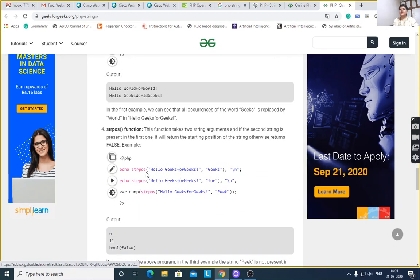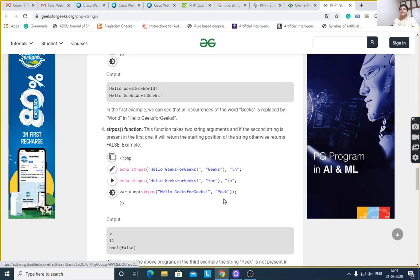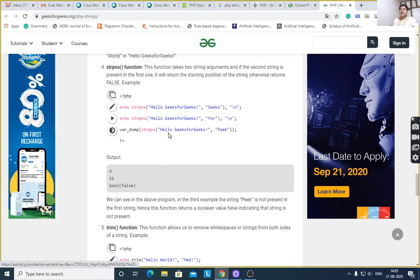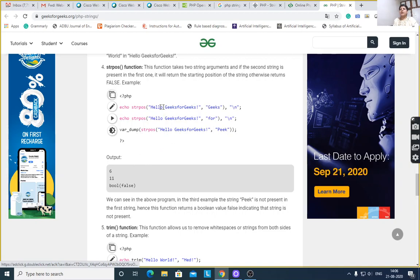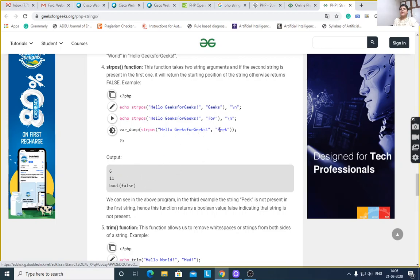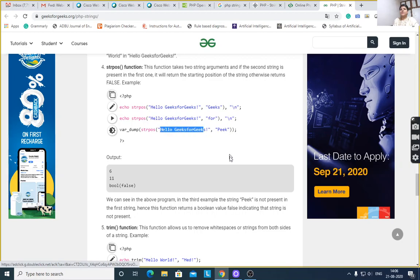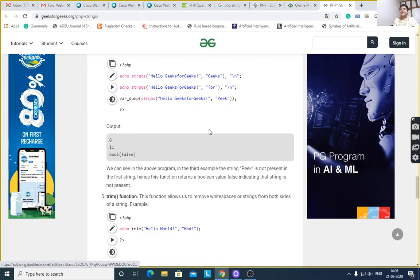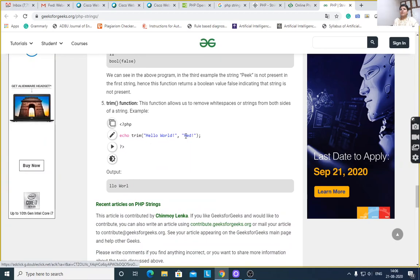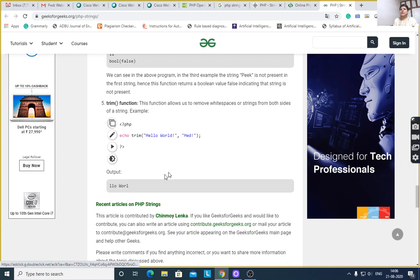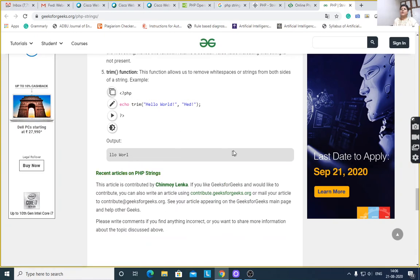Here string position: strpos('hello gigs for gigs', 'gigs') — and var_dump, which I have explained in previous lectures, will display data type and value. For the first statement it will display 6 as output because the position is 6. Second is 11. Here 'peak' is not in this string — 'peak' is not available — therefore it will display data type bool and value false. Trim function: it will trim 'h', 'e', 'e', and 'd' from the given string, therefore it will display 'l', 'l', 'o', 'w', 'o', 'r', 'l'.